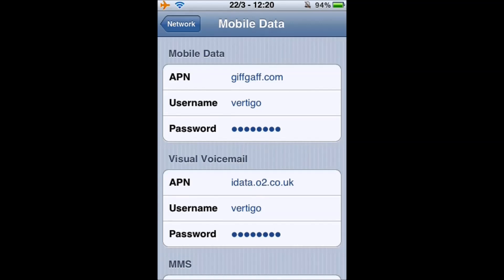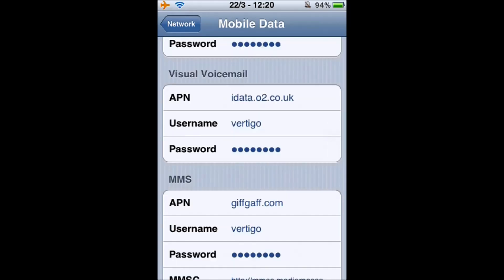As for the username, it can either be 'vertigo' or 'gifgaff'. Vertigo is the newer one which will give a better browsing experience on Safari. Visual voicemail we leave as it is, because unfortunately it's not supported on GiffGaff.